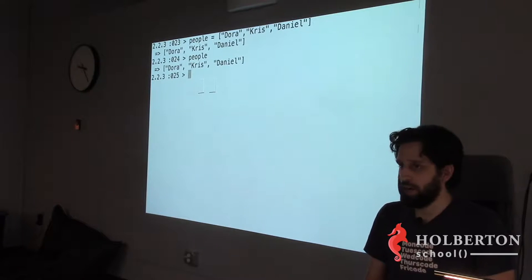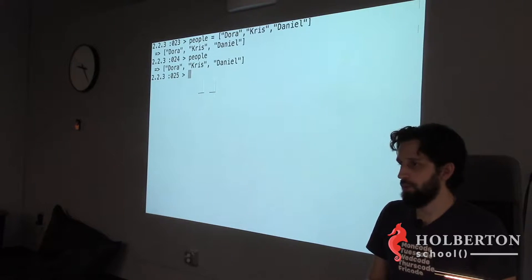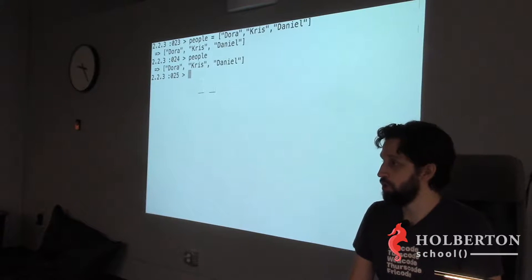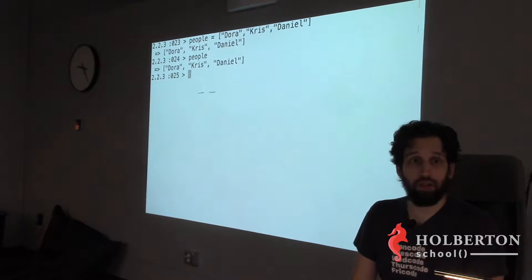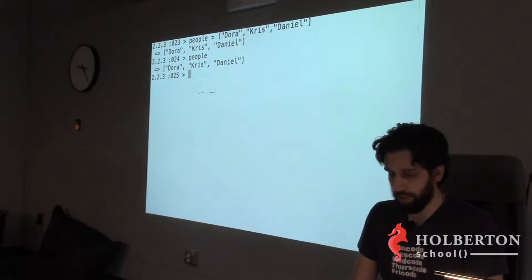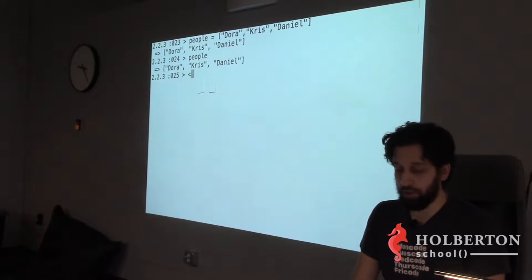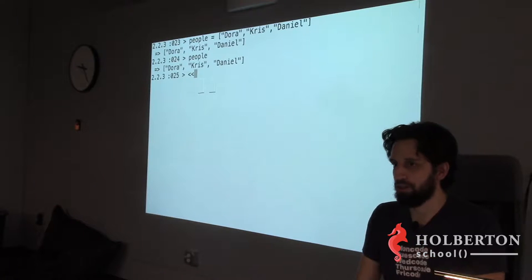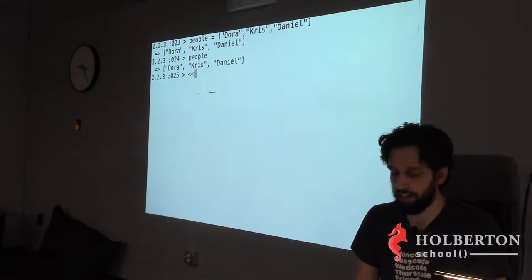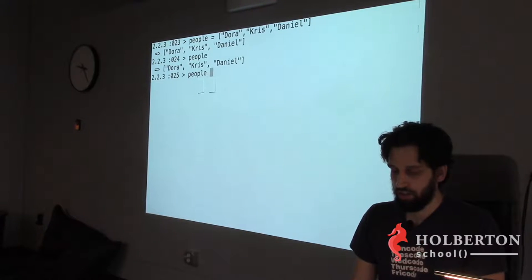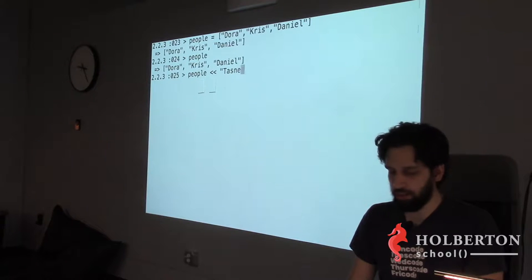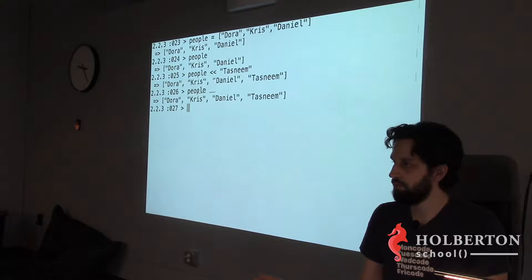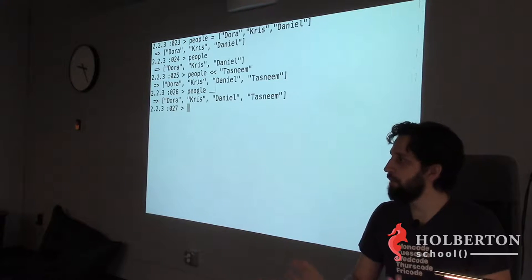To add an element to an array — say 'Destiny' — you use the `<<` operator (double less-than / shovel): `people << 'Destiny'`. You don't need to reallocate memory or anything — Ruby manages your memory so you don't need to care about that.